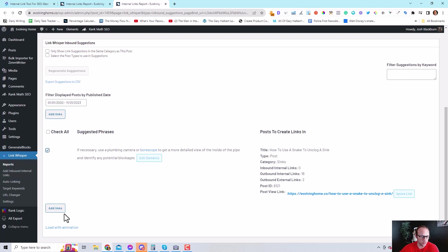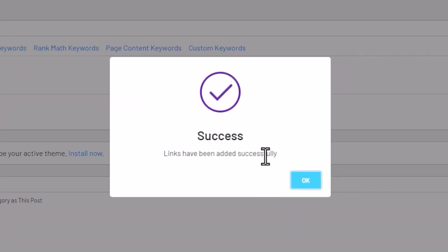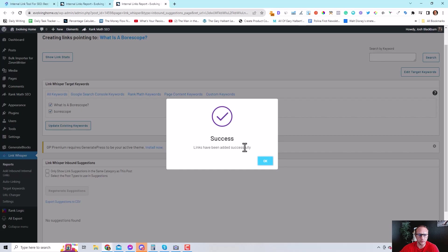Add the link. It is a success. And now that post is no longer an orphan page.